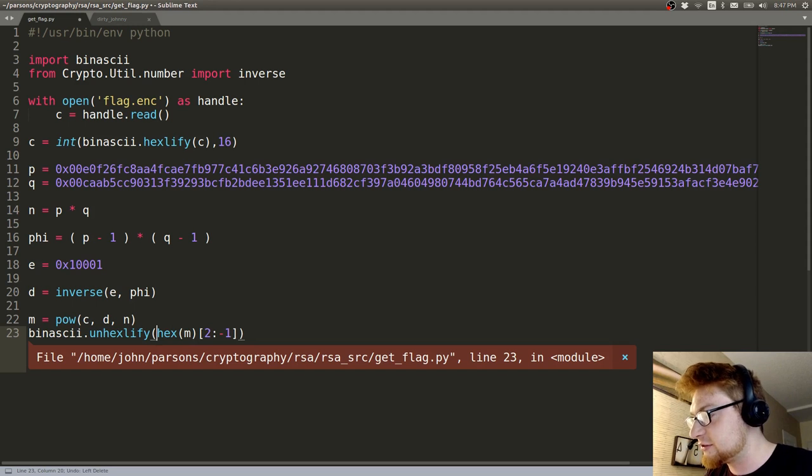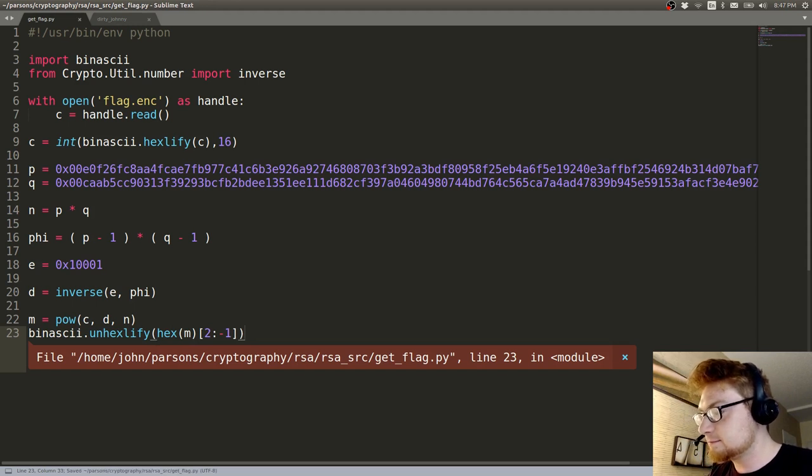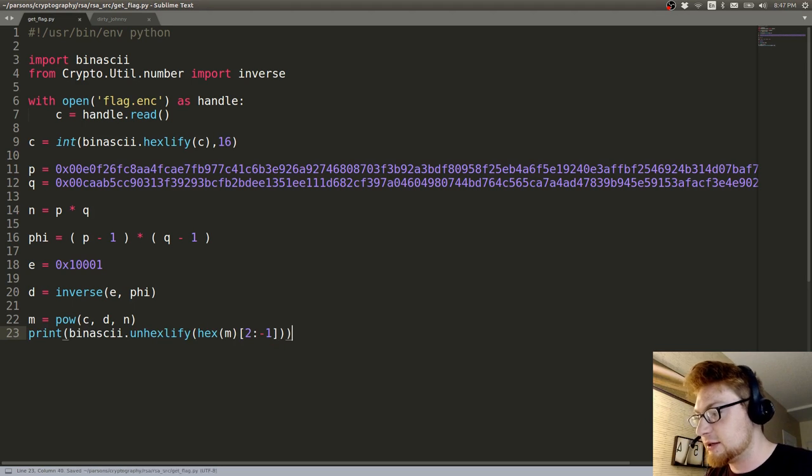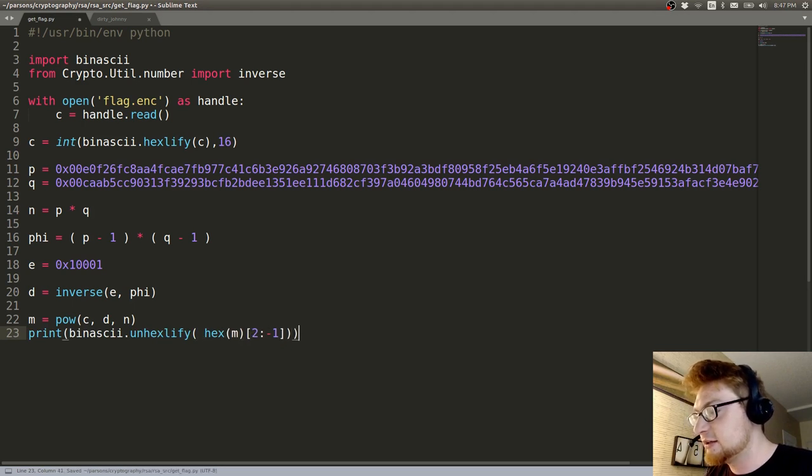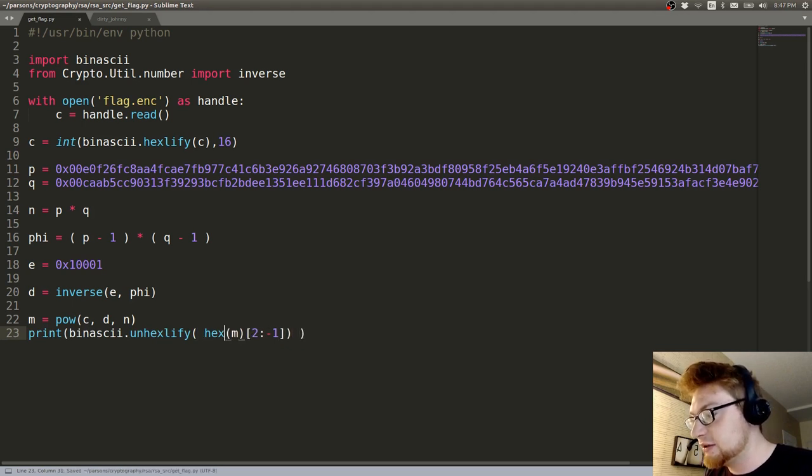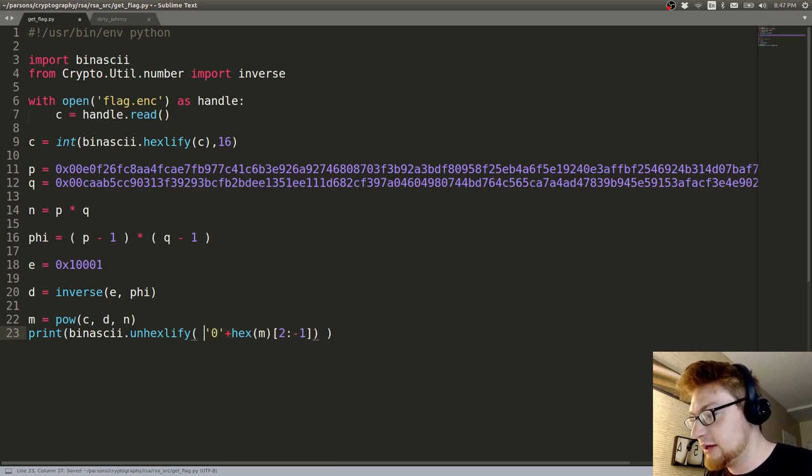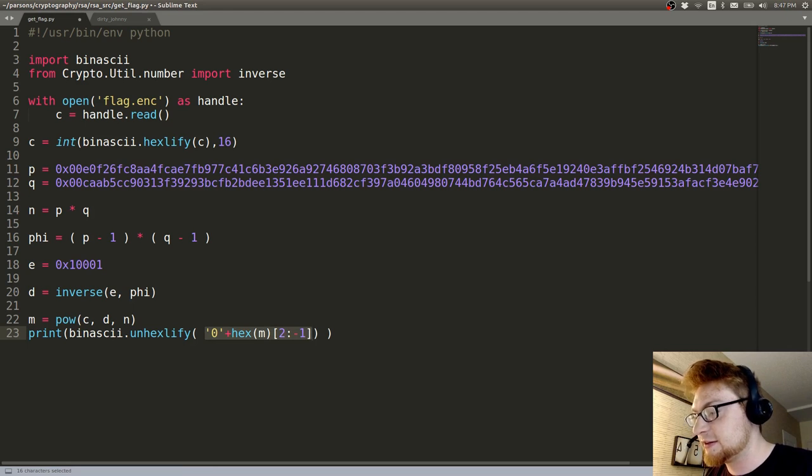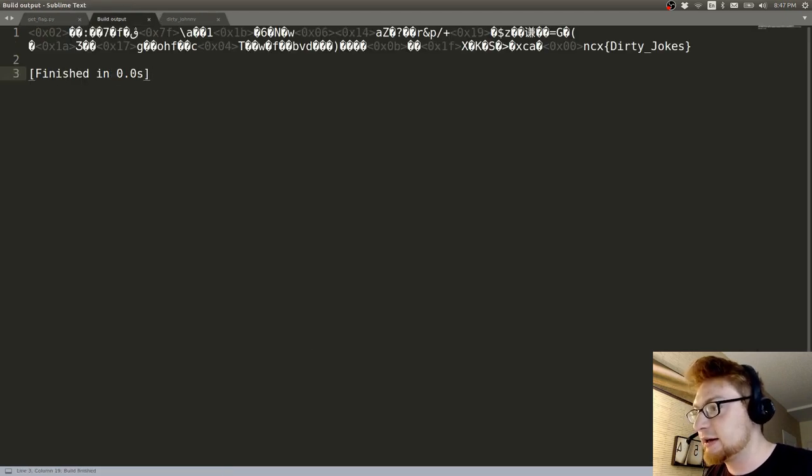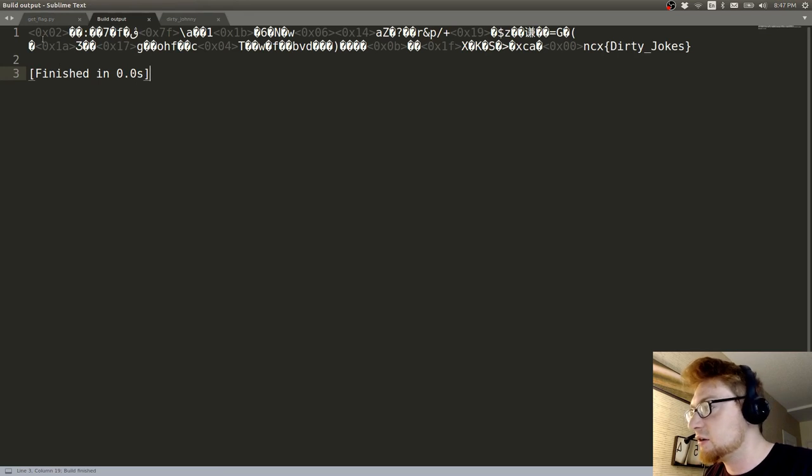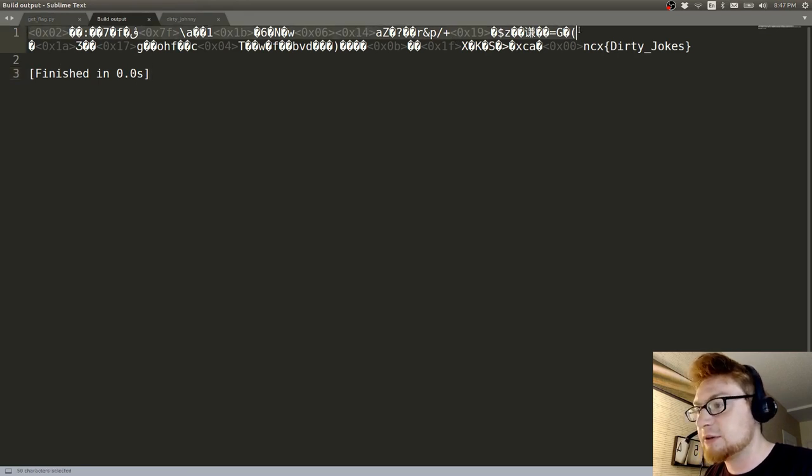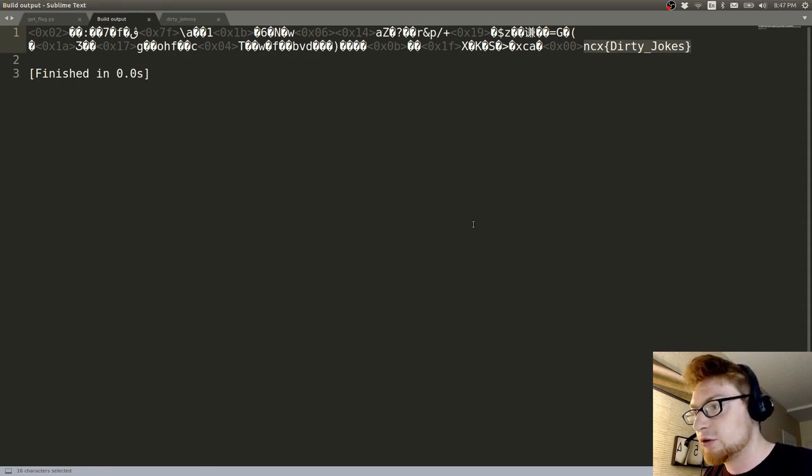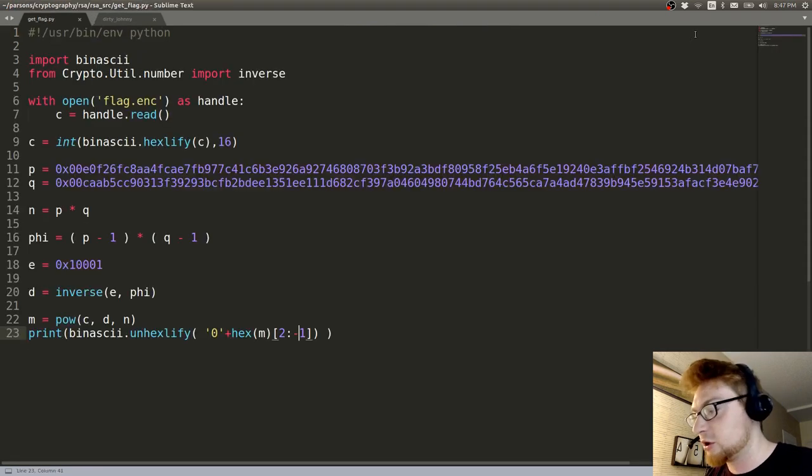I had some extra parentheses in there. Let's try and print this out now. I do need to add the 0 in here, and remember that whole thing is what's being passed to unhexlify. If I print that out now, you have a lot of nonsense at the very top and beginning, but the flag is there: NCX dirty jokes. It's hidden and we would be able to carve it out.